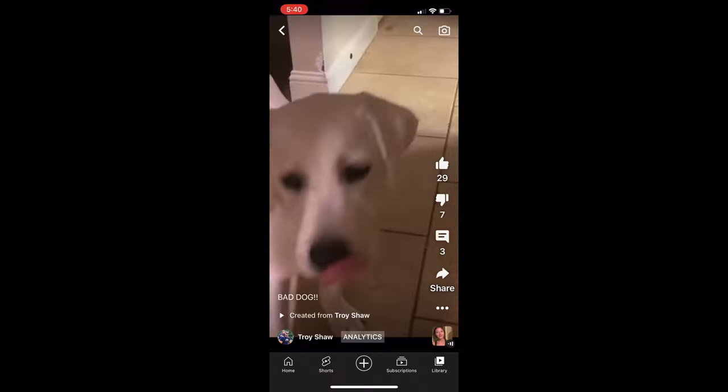Have you ever been watching a YouTube Shorts video, whether it's the 60-second or the 15-second video, and realized that you want to see more? You're interested in what they're talking about and you want to see the long version of the Shorts video. Well, it's really easy to find.